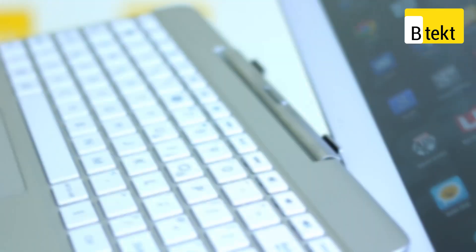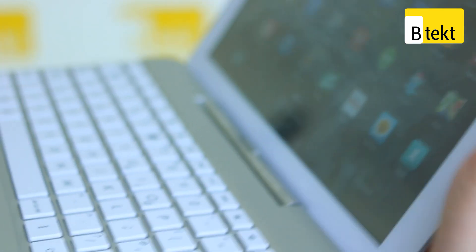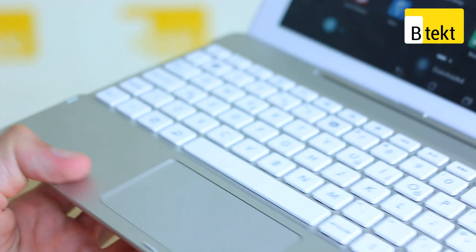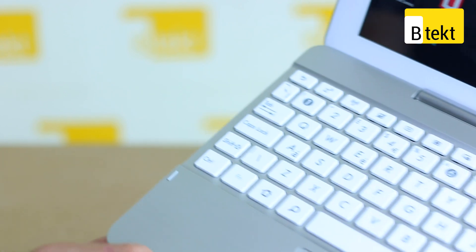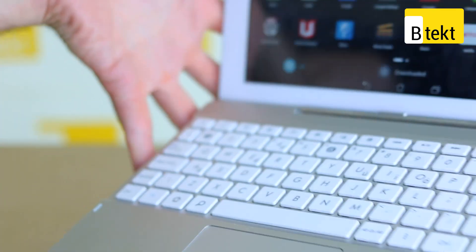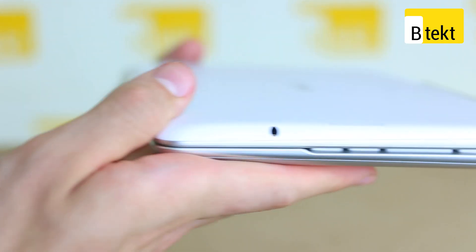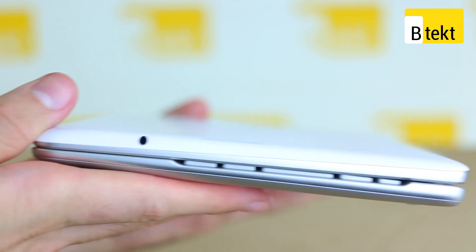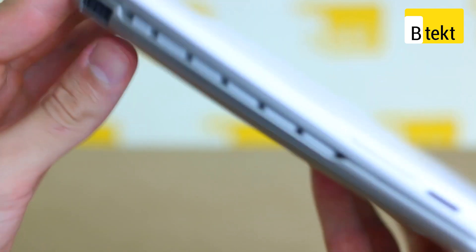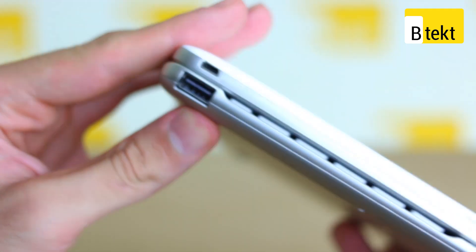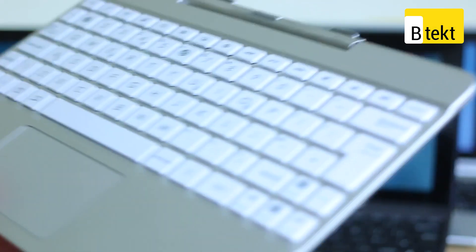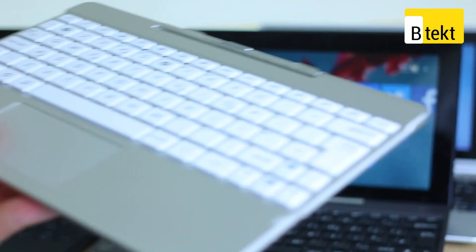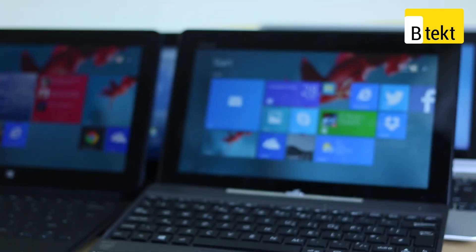The keyboard dock from the Asus TF103 is also really nice, well spaced out chiclet keys with lots of travel. You do also have a trackpad, and most hybrid devices keyboard docks pack some extra functionality like a USB port or an extended battery. This doesn't have it, but one of our other hybrids does, which we will come onto later.